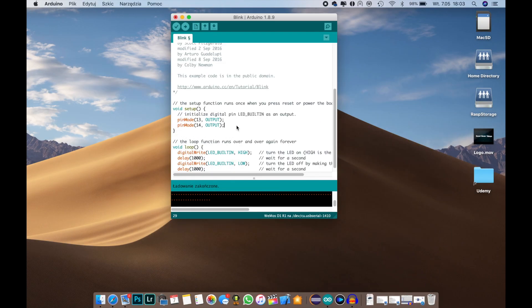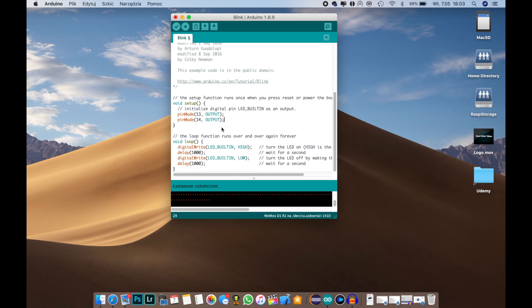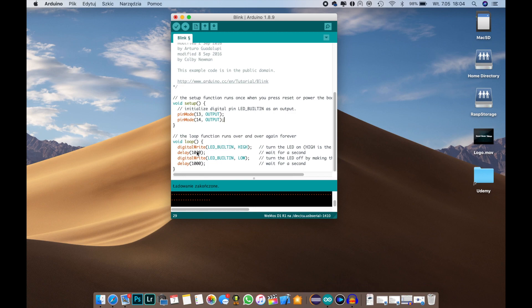Okay, so in here we have defined our pins 13 and 14 as outputs. Then we have our loop command, our loop function, where you have the actual program that is looping when the setup code is finished.